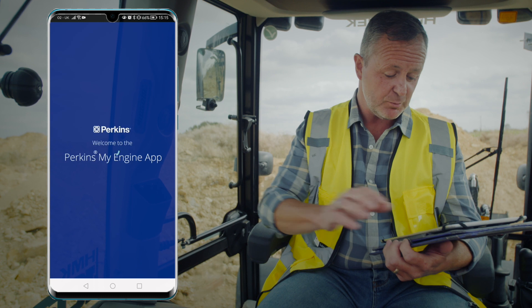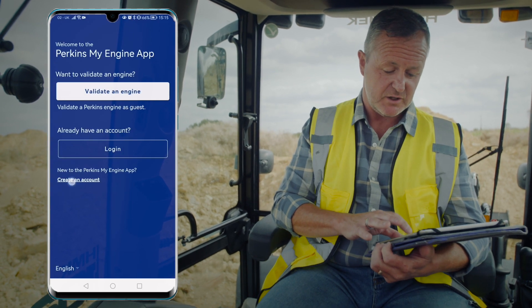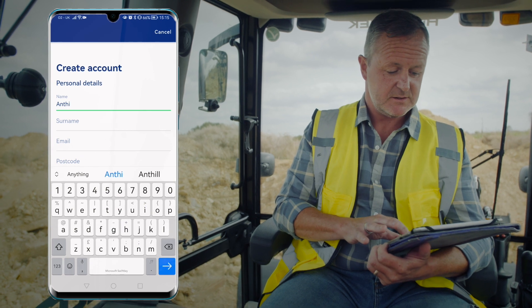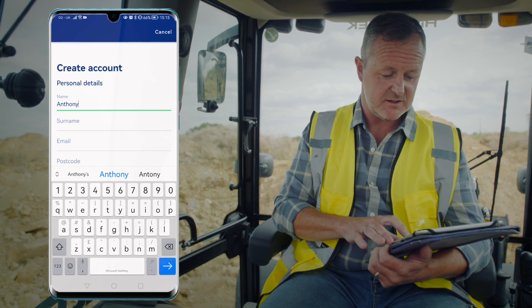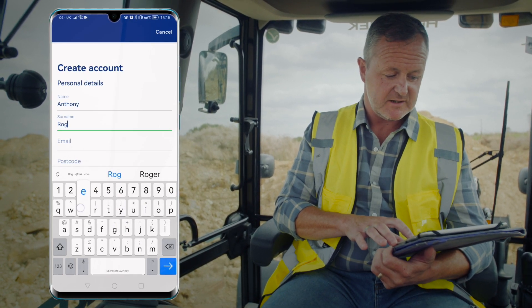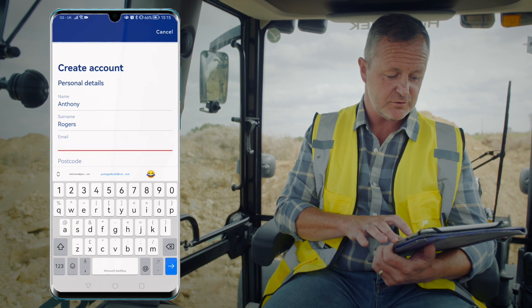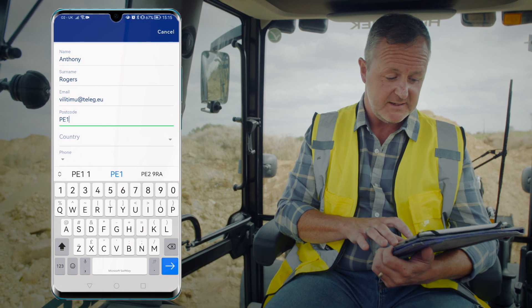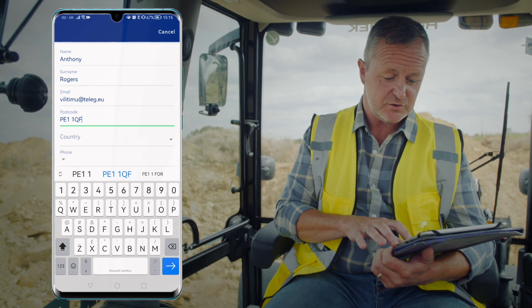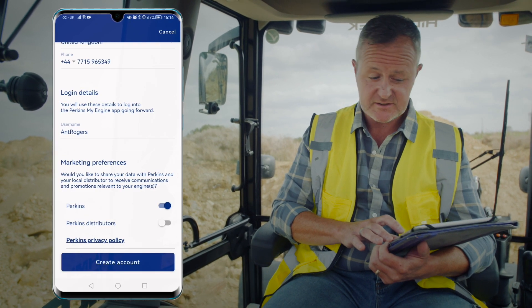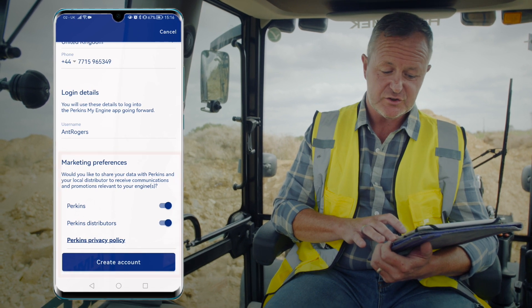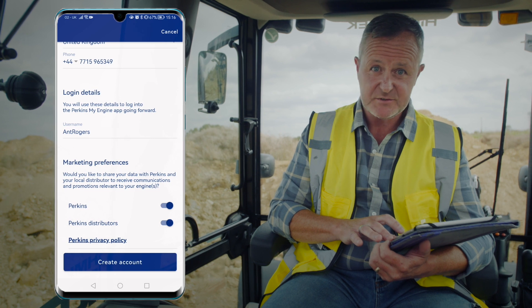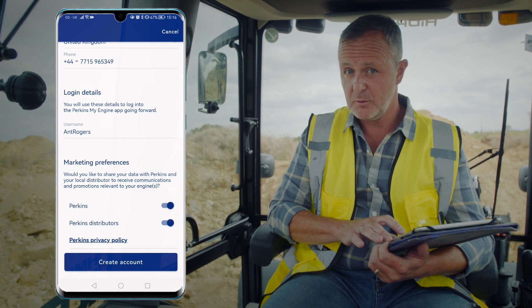So first let's open the Perkins MyEngine app. You'll need to create your account — enter your details and enter your password. Then it'll ask you to agree to marketing preferences, and we'd advise you to opt into this because it'll allow you to receive updates and special offers from Perkins.